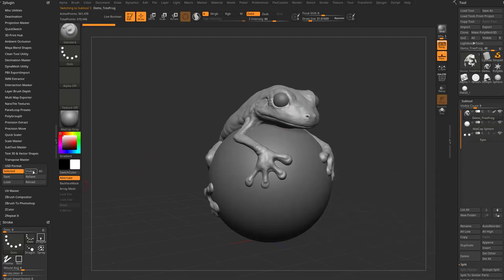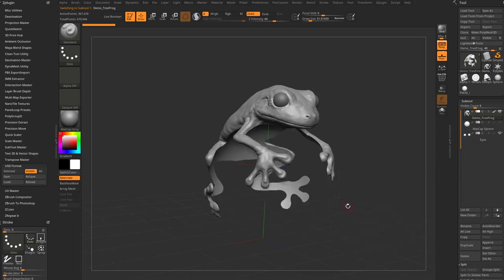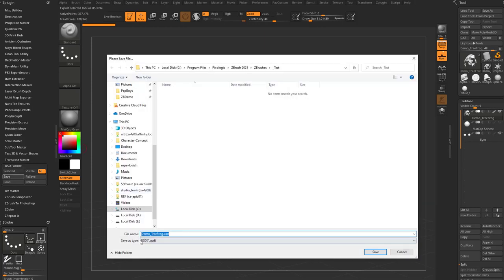You can export all visible. So if you have this one off, it'll just export what you see or you can export all regardless of what you see. If you're ready, you just go ahead and hit save and again, it'll save in that USD format.